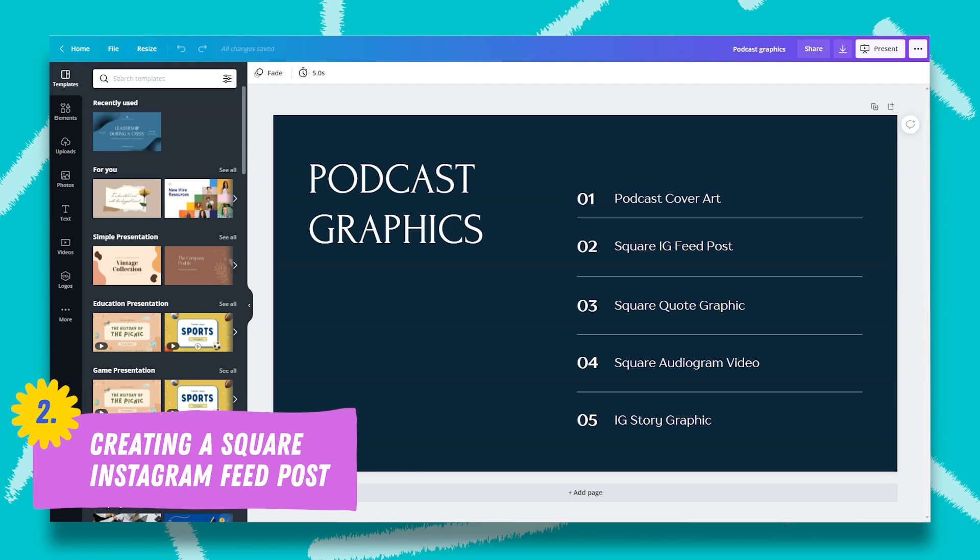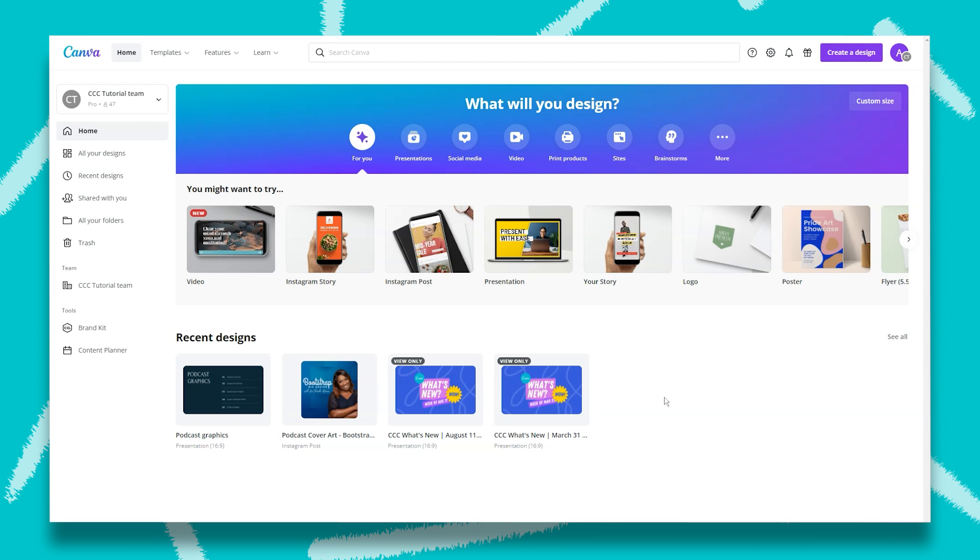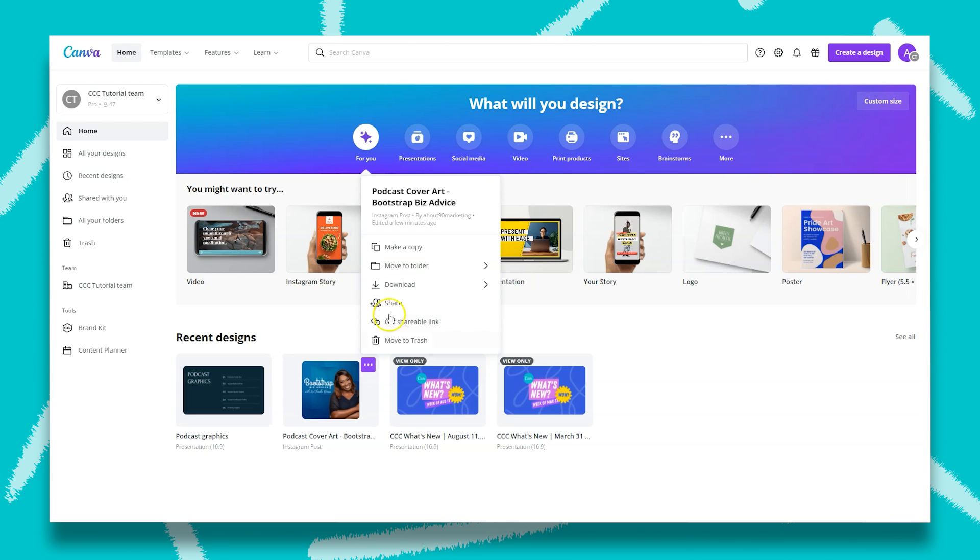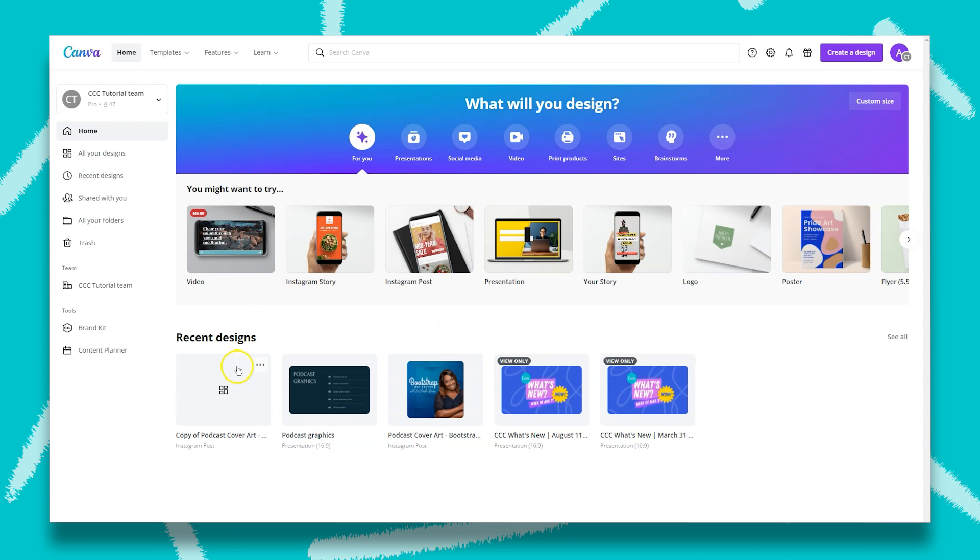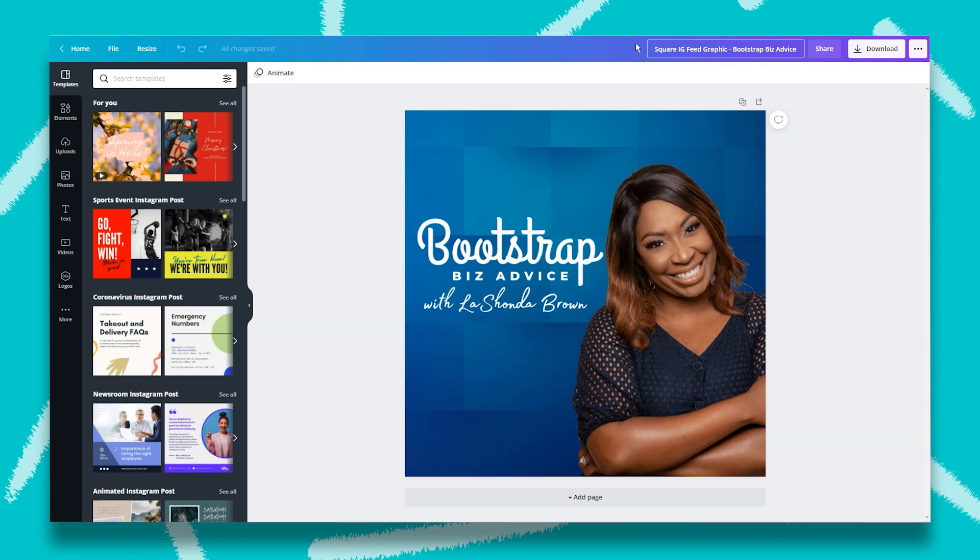Up next we have an IG feed post. So the first thing we're going to do is duplicate our previous design. We're going to hover over the design, click on the three dots, and make a copy. Then we're going to open up the design. Next, we're going to immediately rename it so we don't get confused. Now this graphic is going to promote who you had on the podcast. So what we want on this image is a guest headshot, the name of the episode and the number, and the logo for the podcast.